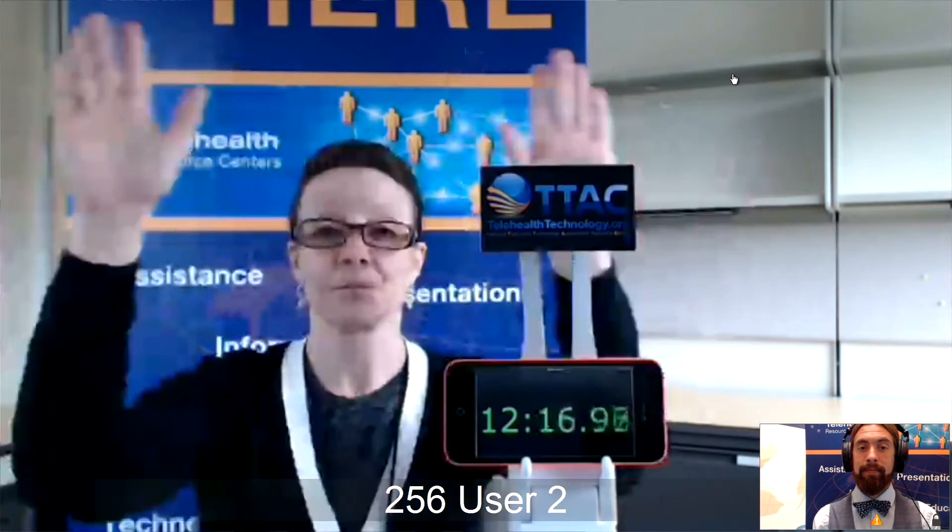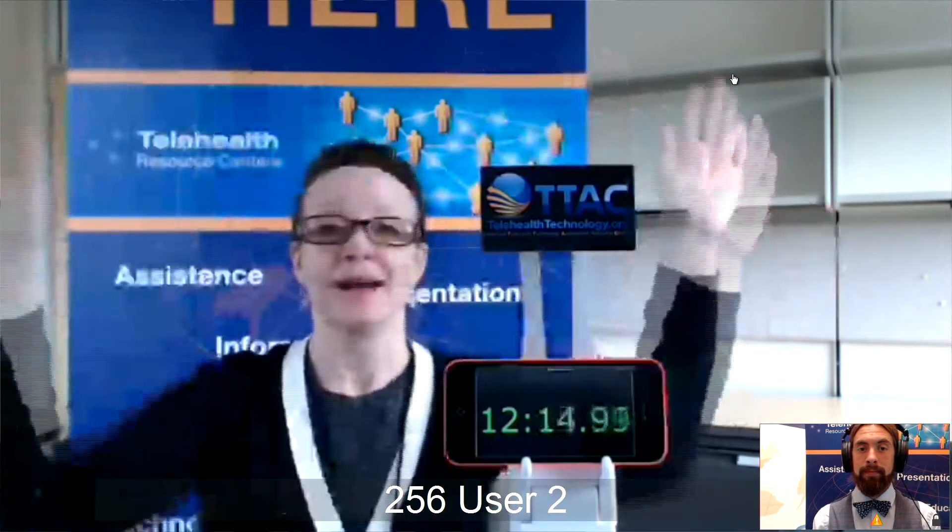Let us now test extensive movement on the screen. I am now testing extensive movement on the screen. I am now done testing extensive movement on the screen.